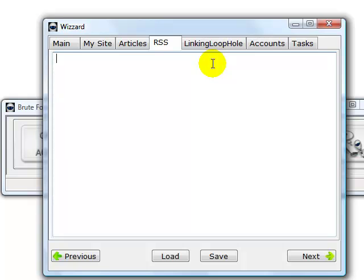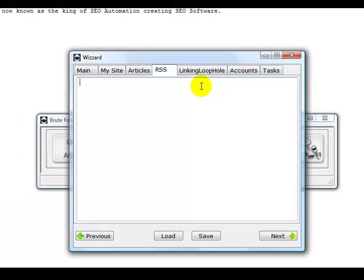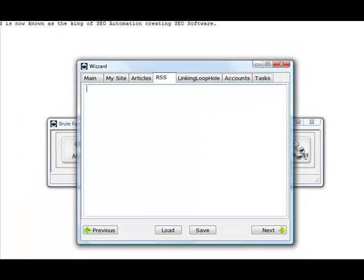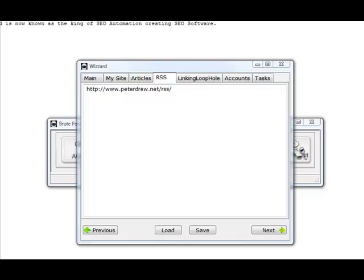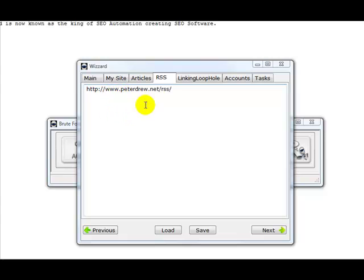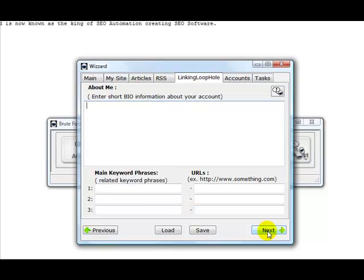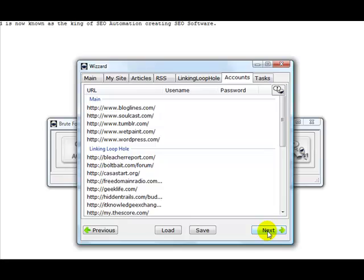I'll just do that now. So there's my RSS feed. If I wanted to promote that via the RSS module, I would load my default project file, go to RSS, enter the RSS feed or as many RSS feeds as I like, click next, next, next.